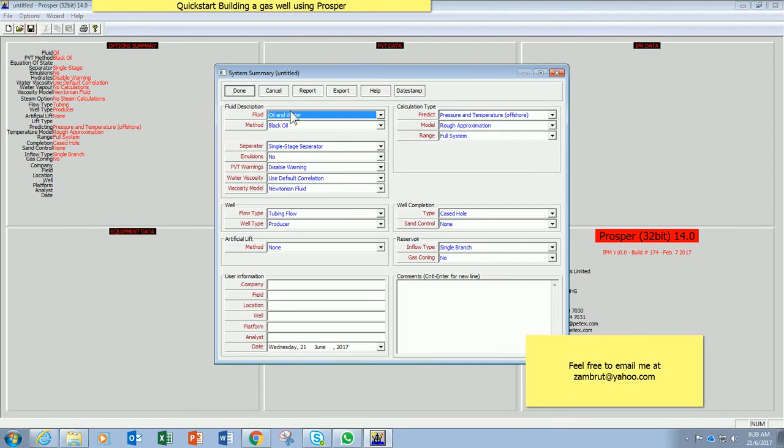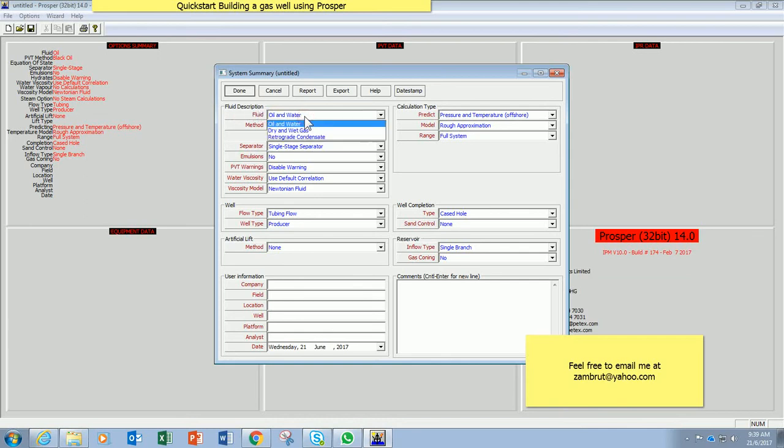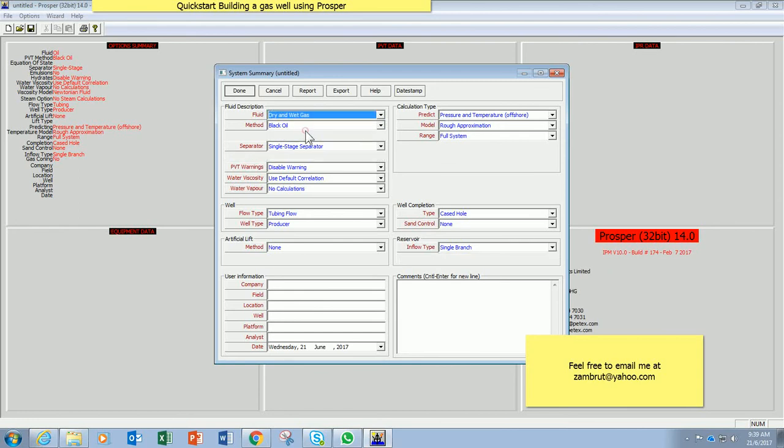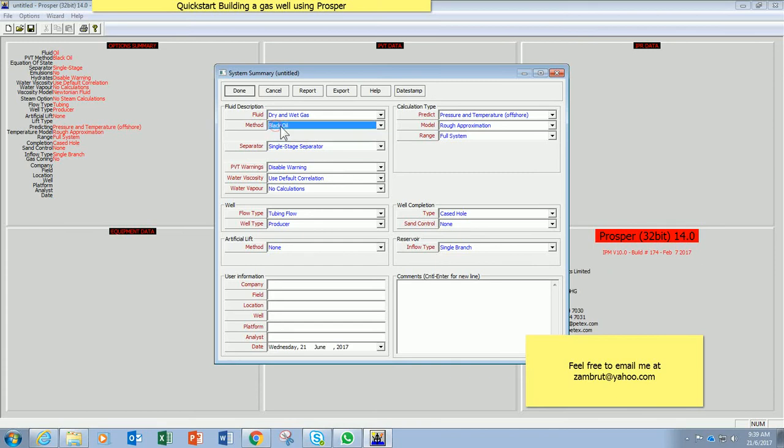Since I am going to define a gas well, so under fluid description here, I will select dry and wet gas. Method, I will use default value which is black oil. Separator, I will keep single separator.